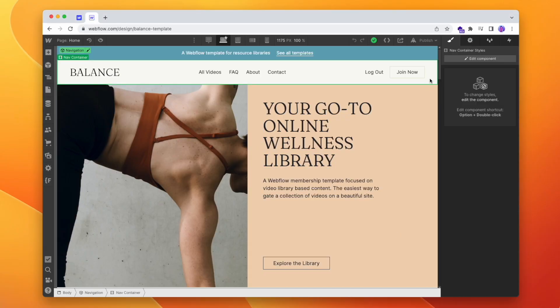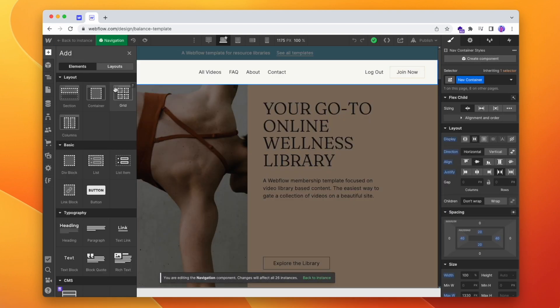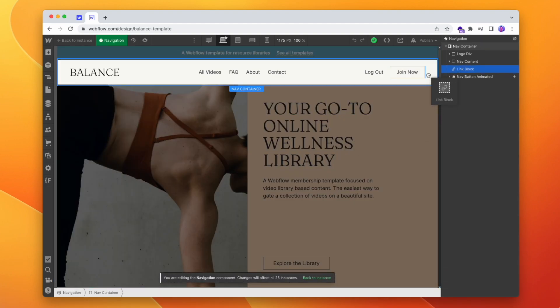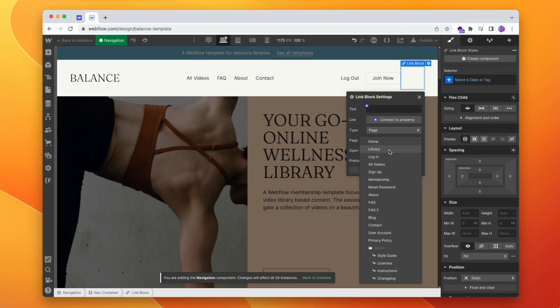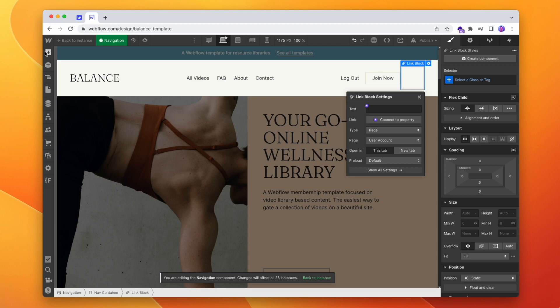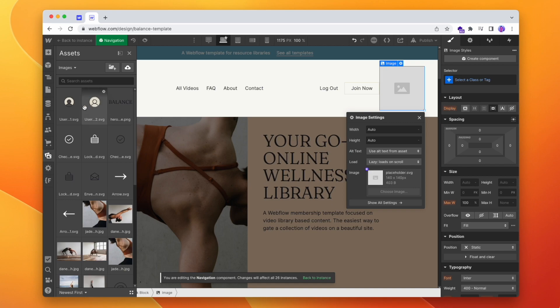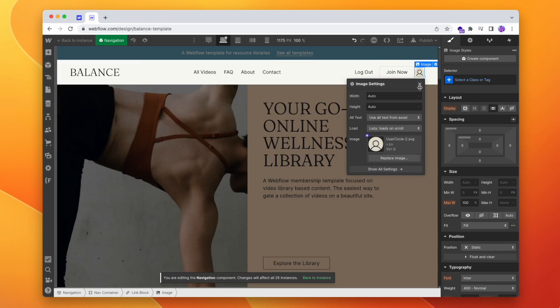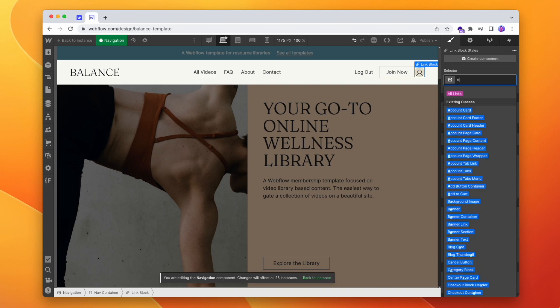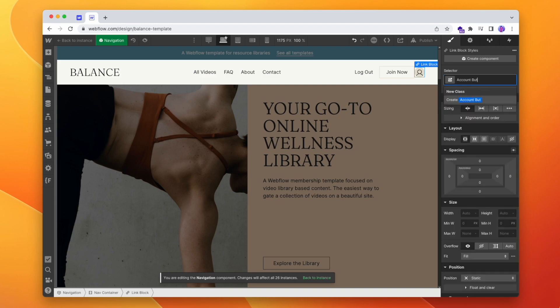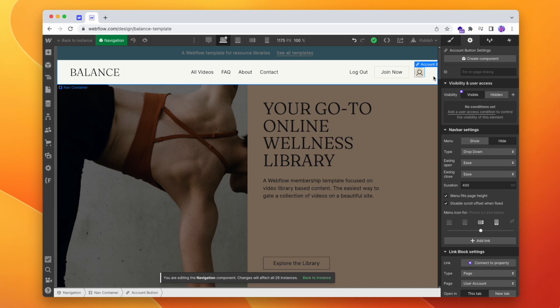So I'm going to go to my nav symbol, edit that, and I'll drop in a link block for our account page over to the user account, and I'll also drop in an image — that can be just a little icon. So that button looks fine. And now what we're going to do is make sure that only users who are logged in can see this button, because if we're not logged in, it doesn't make much sense to have it.